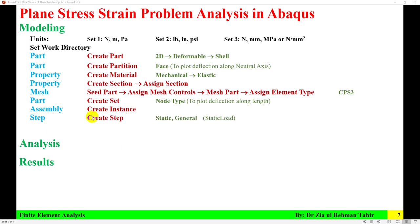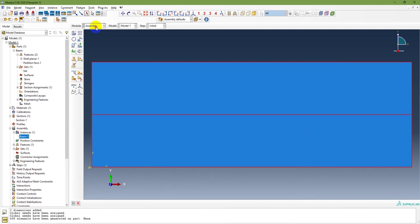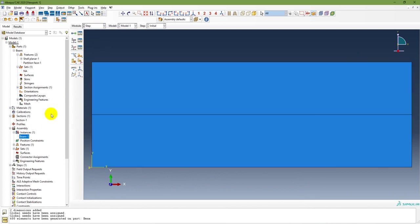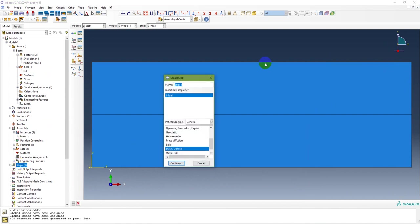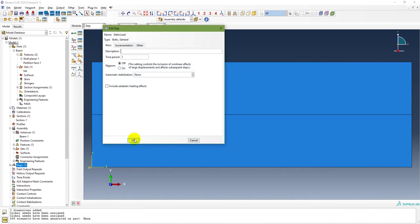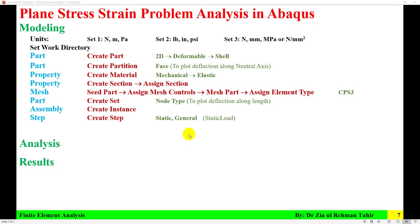The next step is to create a step. The step type is Static General and I am going to name it 'static load'. In the Step module, double-click on Step, name it 'static load', type is Static General, continue. The step is now created.